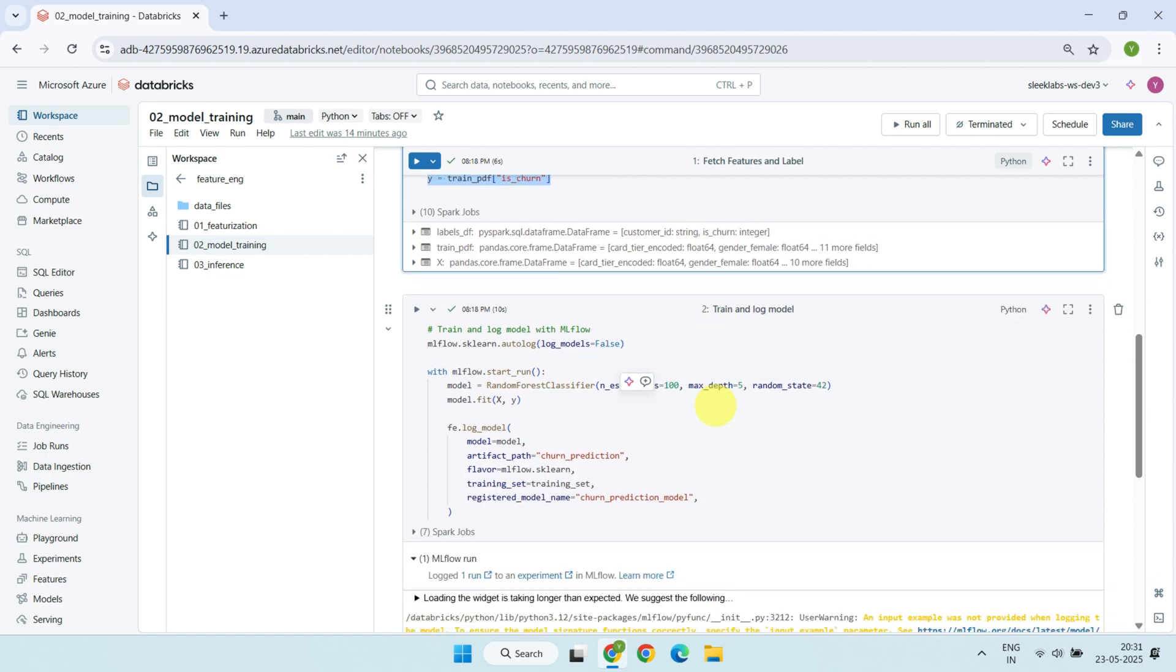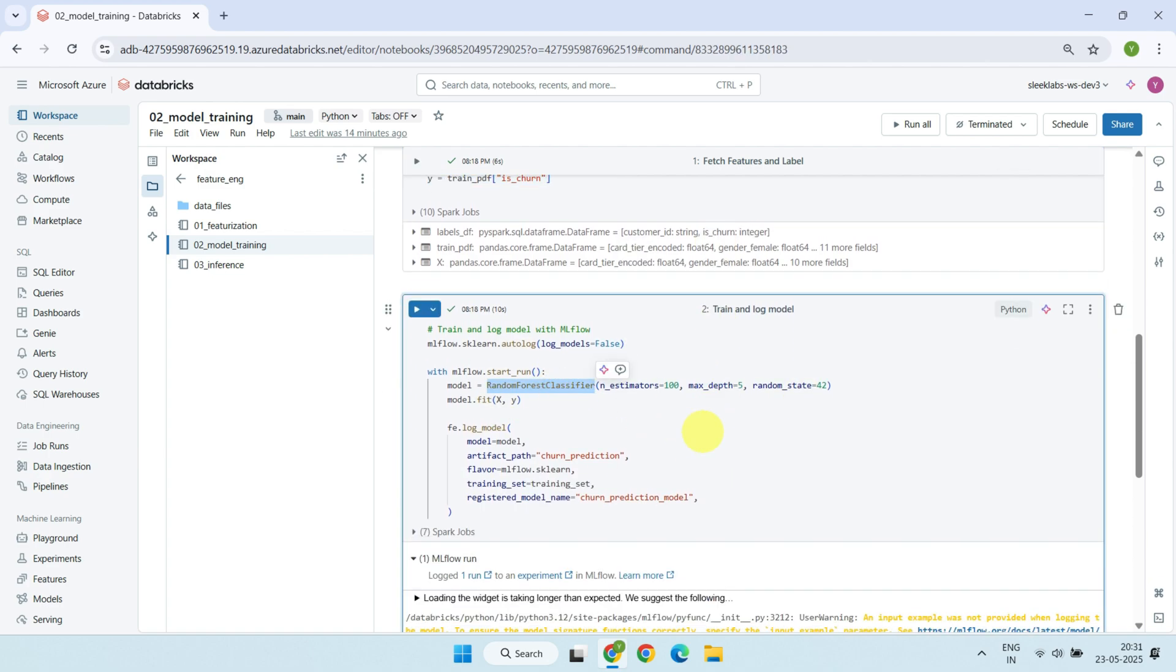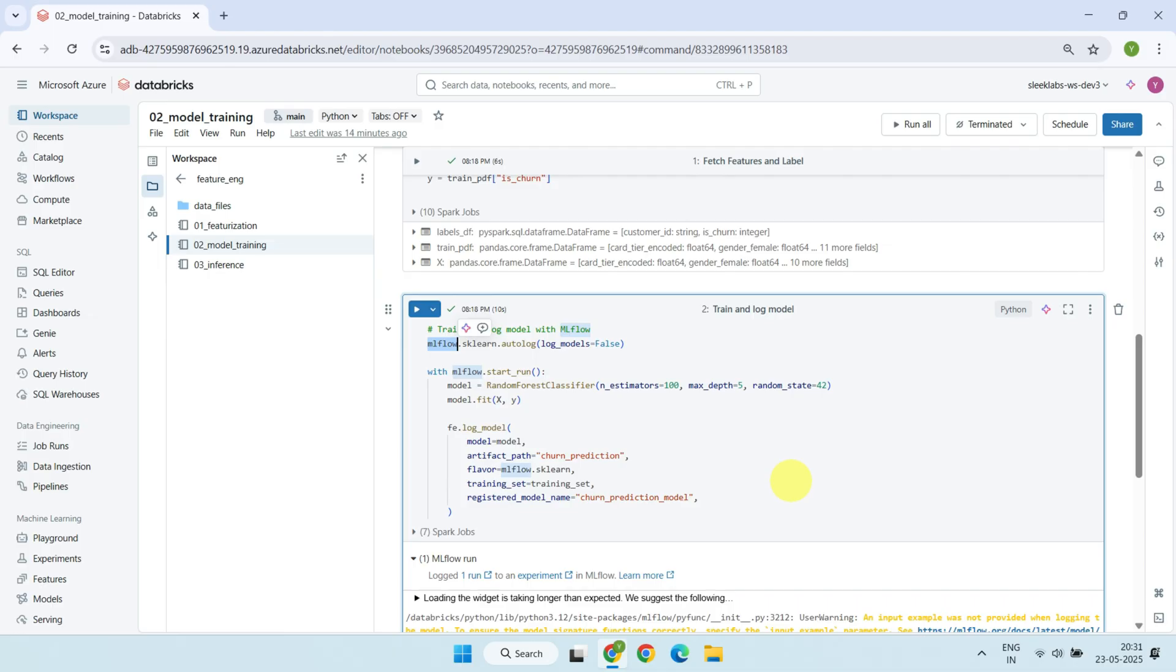Now it's time to train the model. We use a Random Forest Classifier, a popular machine learning algorithm that works well out of the box. We also use MLflow to automatically log the model's parameters, metrics, and other details. Once the model is trained, we log it to MLflow and register it so that it can be used later for inference, like in batch scoring or real-time predictions.